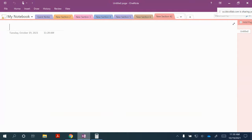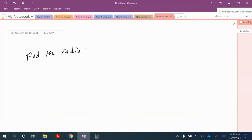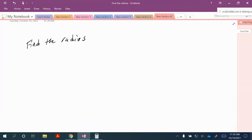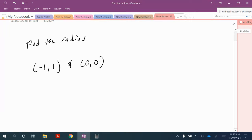The first thing we're going to do is find the radius. Remember that the radius is just the distance from the center, so the center of our circle has the coordinates negative 1 comma 1, and the outer rim touches the origin, 0 comma 0.